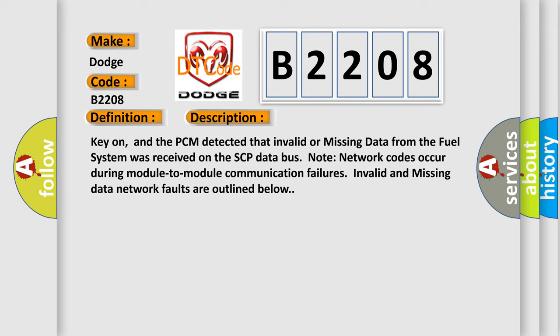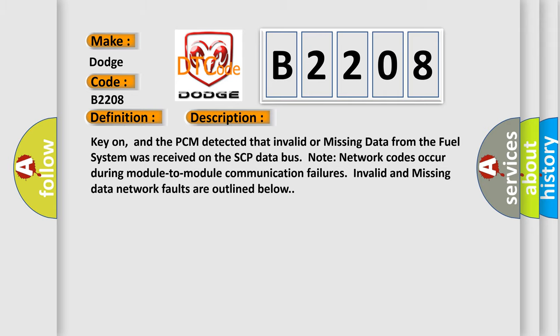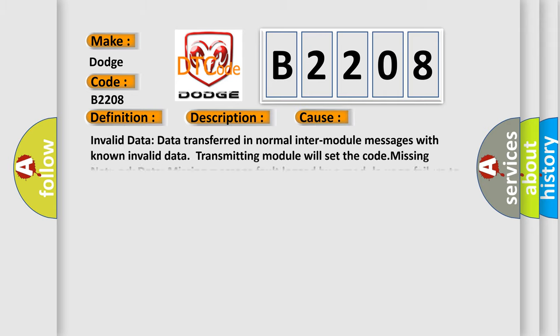This diagnostic error occurs most often in these cases. Invalid data: data transferred in normal inter-module messages with known invalid data, transmitting module will set the code. Missing network data: missing message fault logged by a module upon failure to receive a message from another module within a duration.